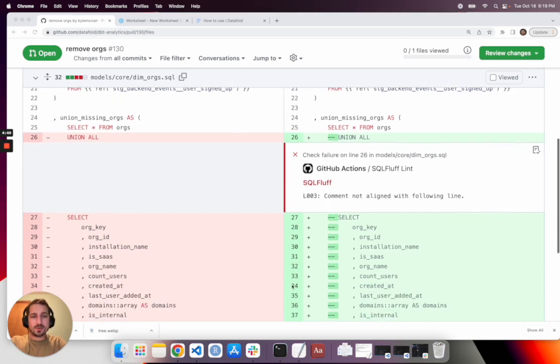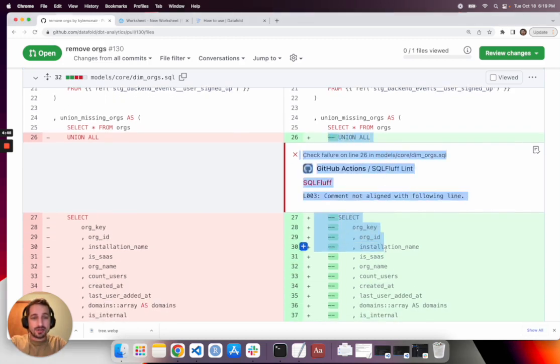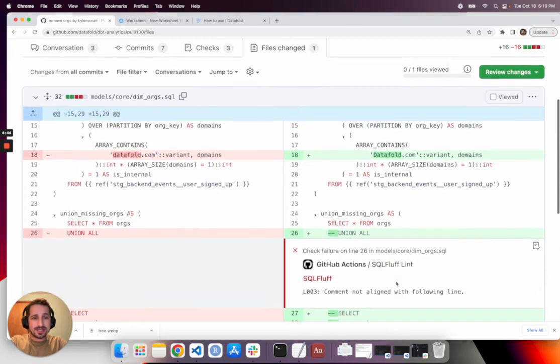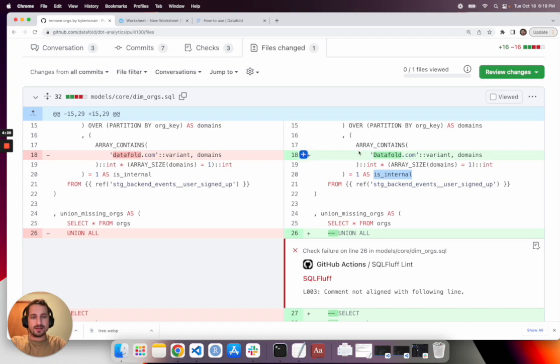So we can see this commenting out of a union and changing something in this is_internal column logic. I could see how that would change the data, but I don't know exactly how and what the scope of the impact will be.